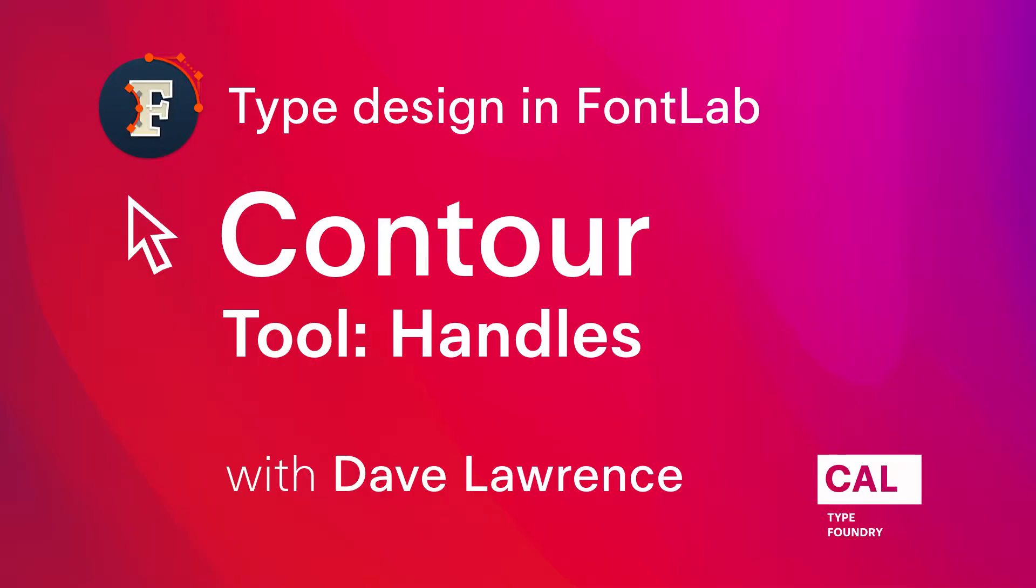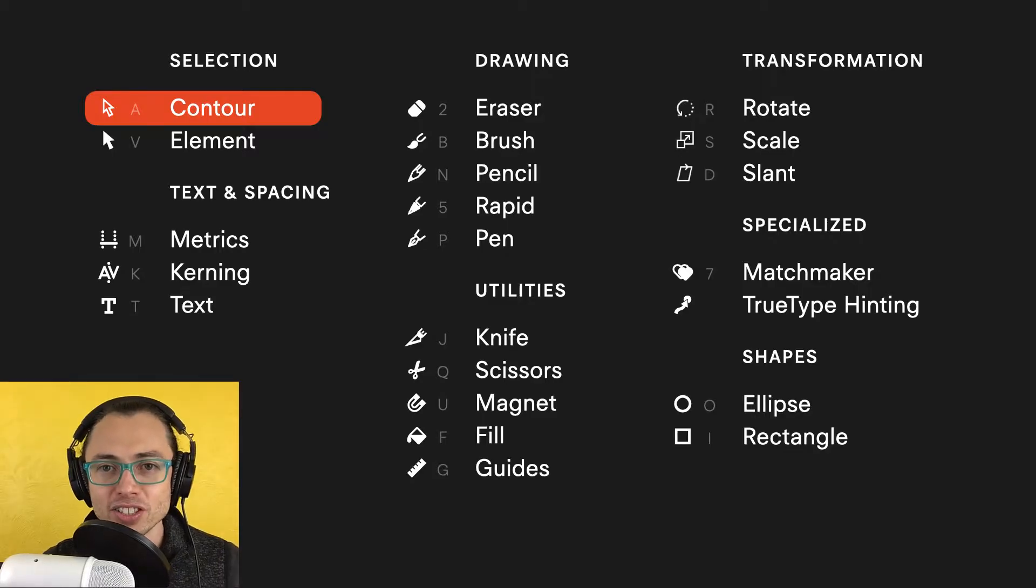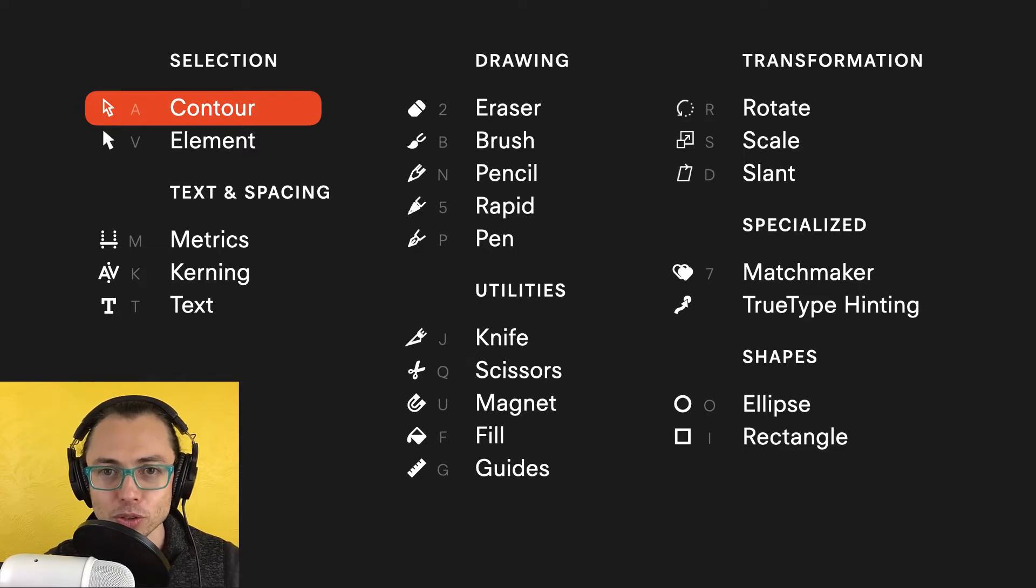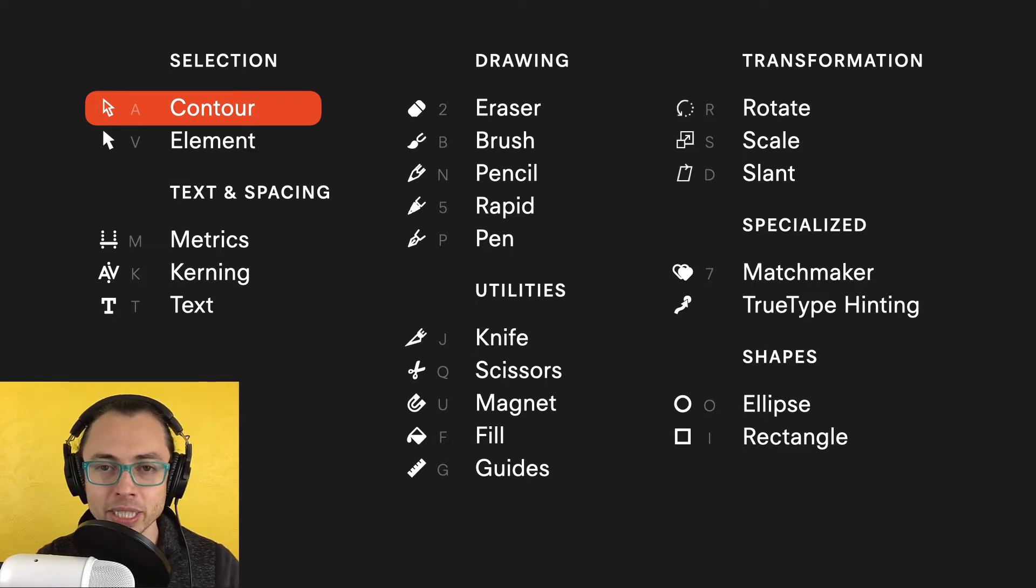Hi, Dave Lawrence, California Type Foundry. So in this series, we've been looking at the contour tool, which is the main tool in your drawing window. We've been looking at how to move nodes and select nodes. Now we're going to be looking at handles. Why are handles important? Those are the things that are used to control all of your curves. So here are 10 tips for handles.